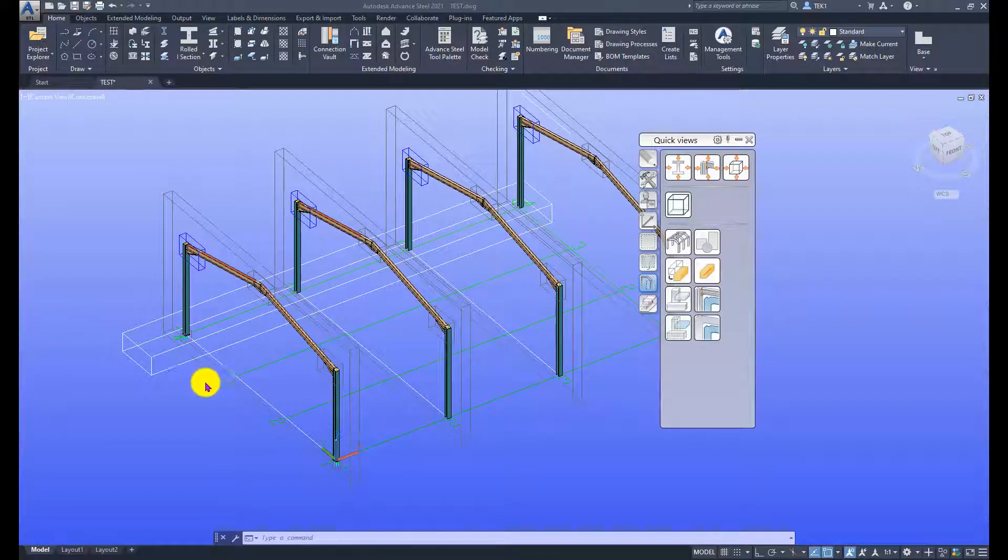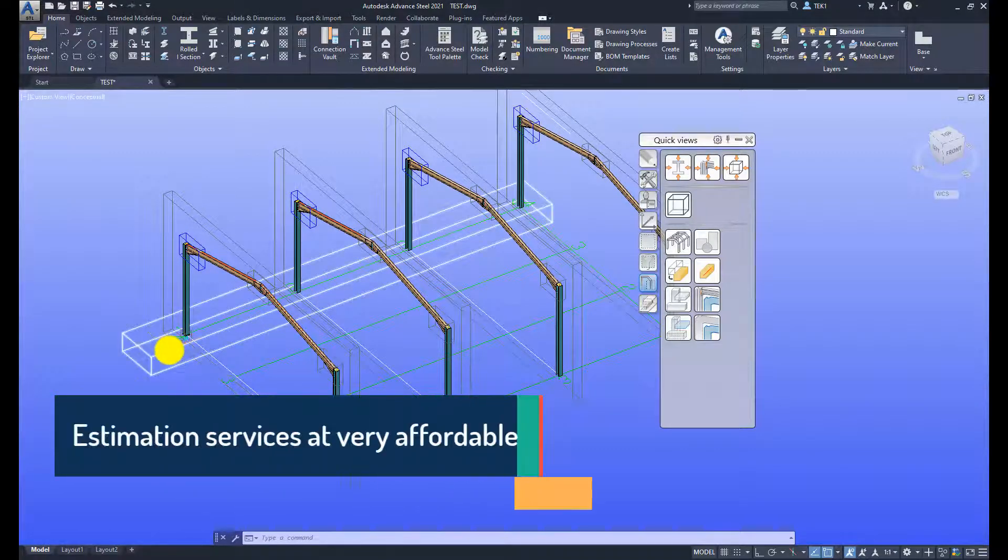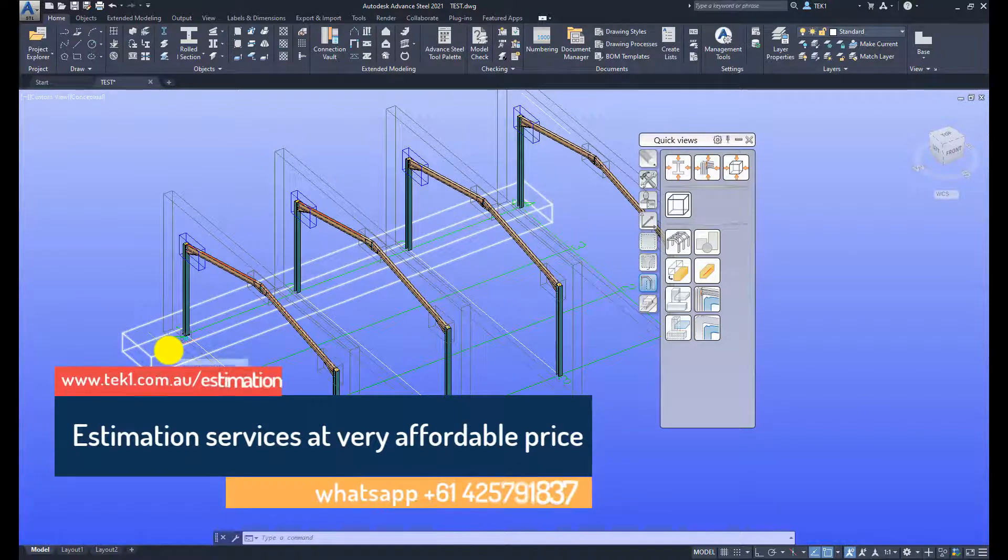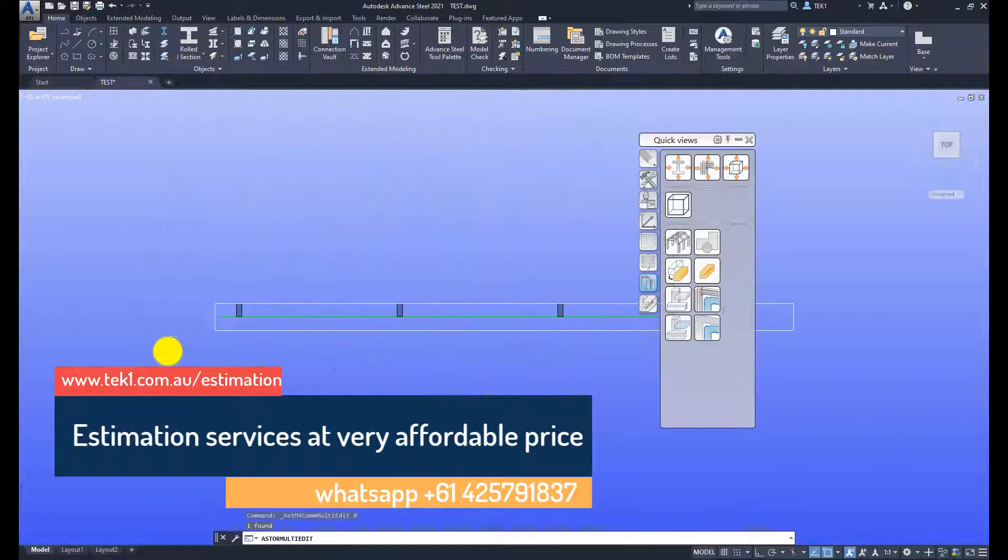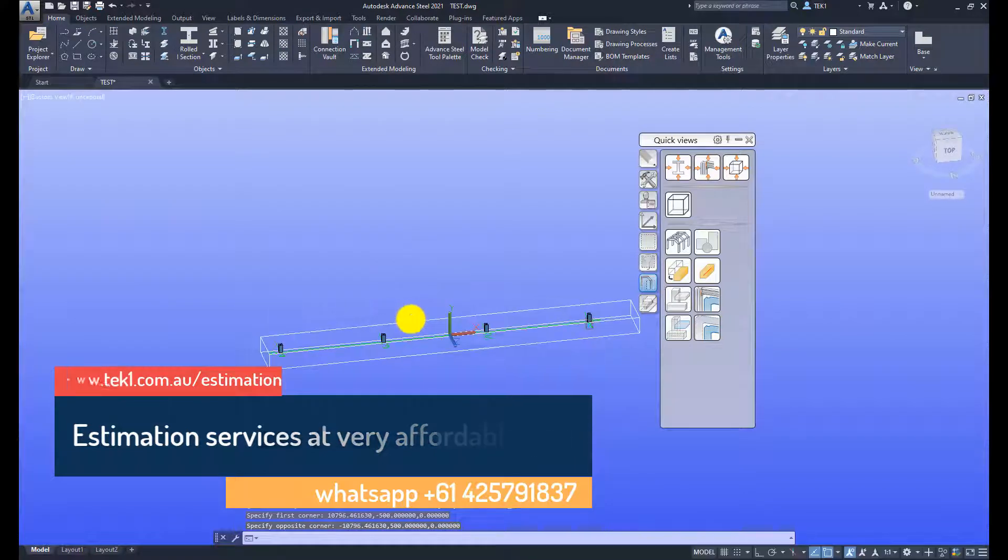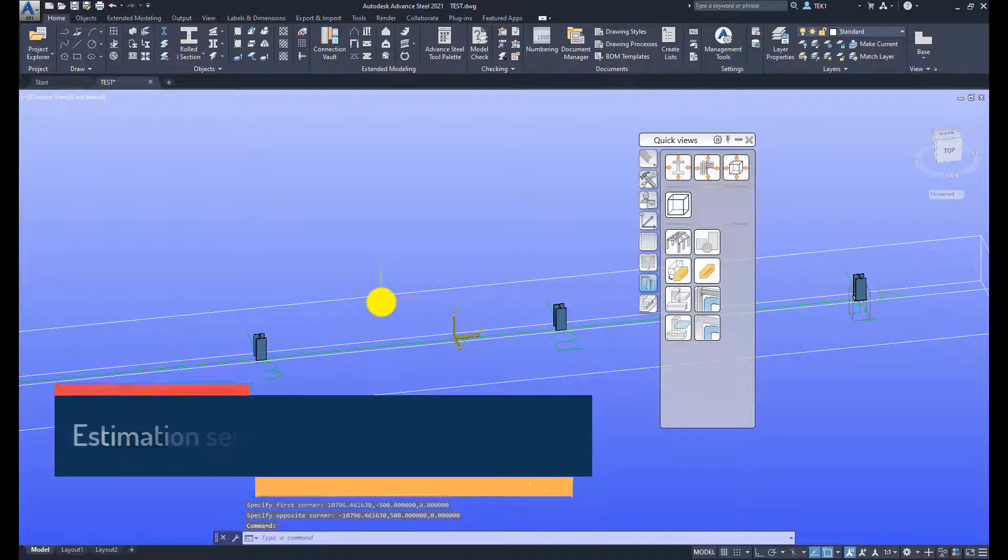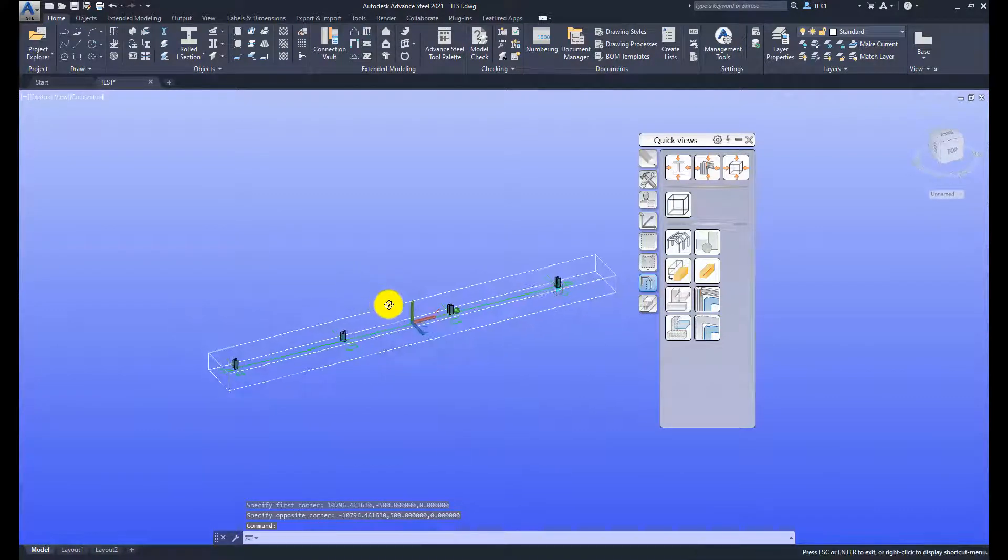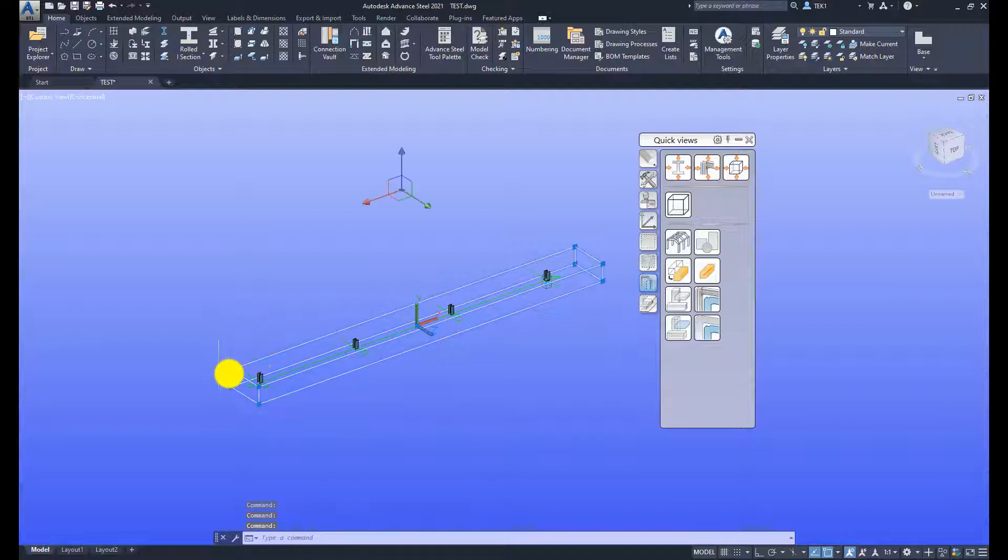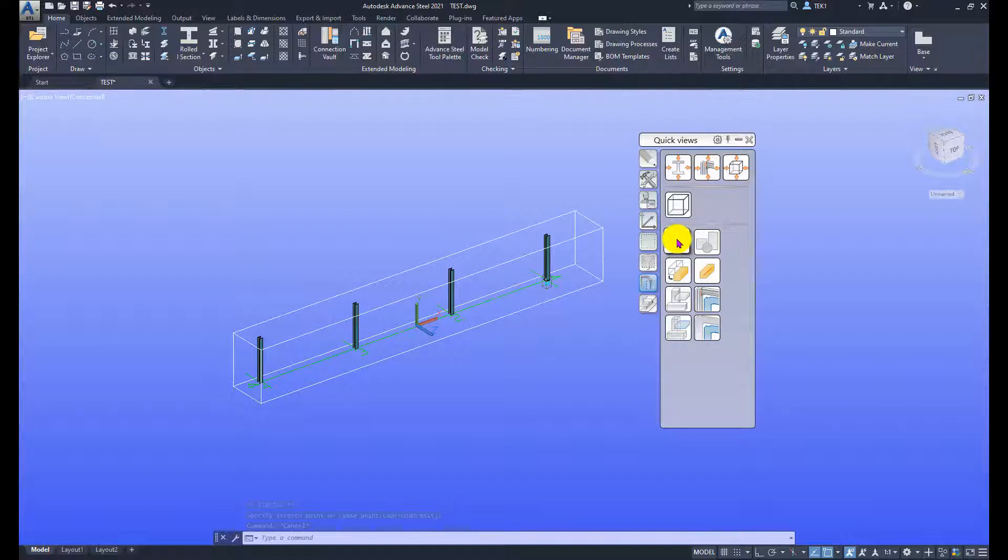To start with, I have already created a model view. Let me double click that to activate it. The model view is activated and I can see only the limited area which is defined by the model view. We covered this in the last class. Now to see everything I can click this button all visible and then everything will become visible.